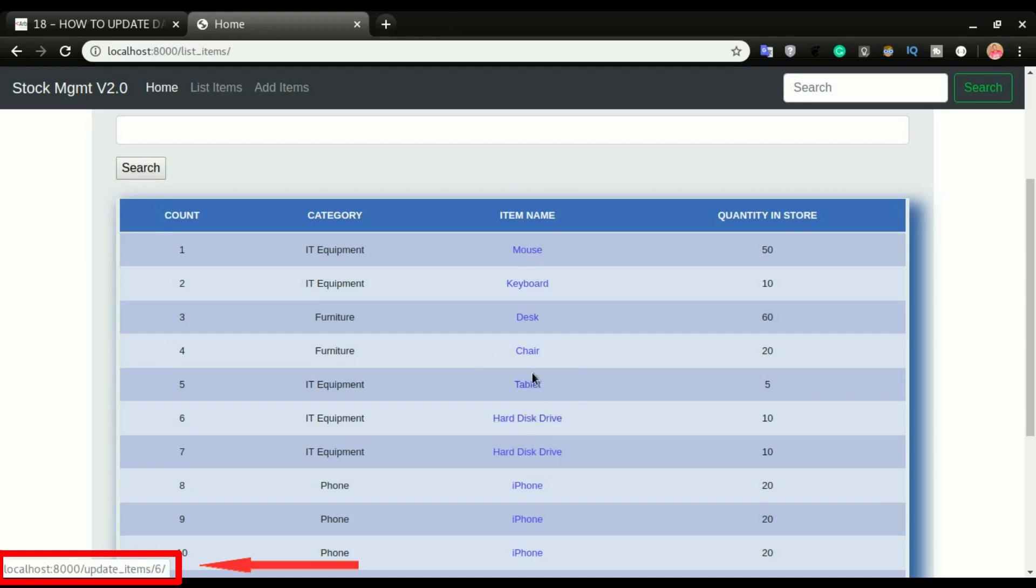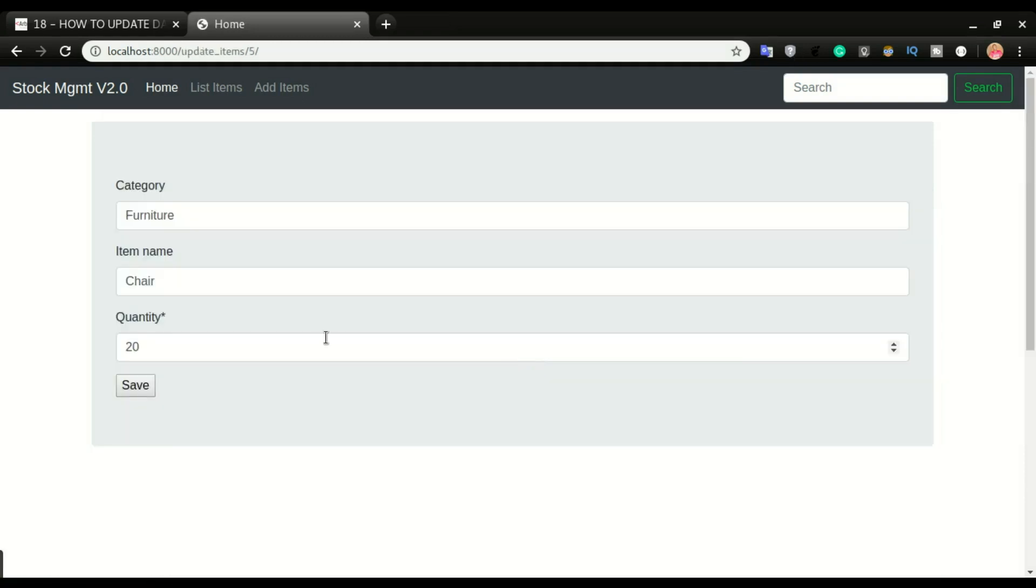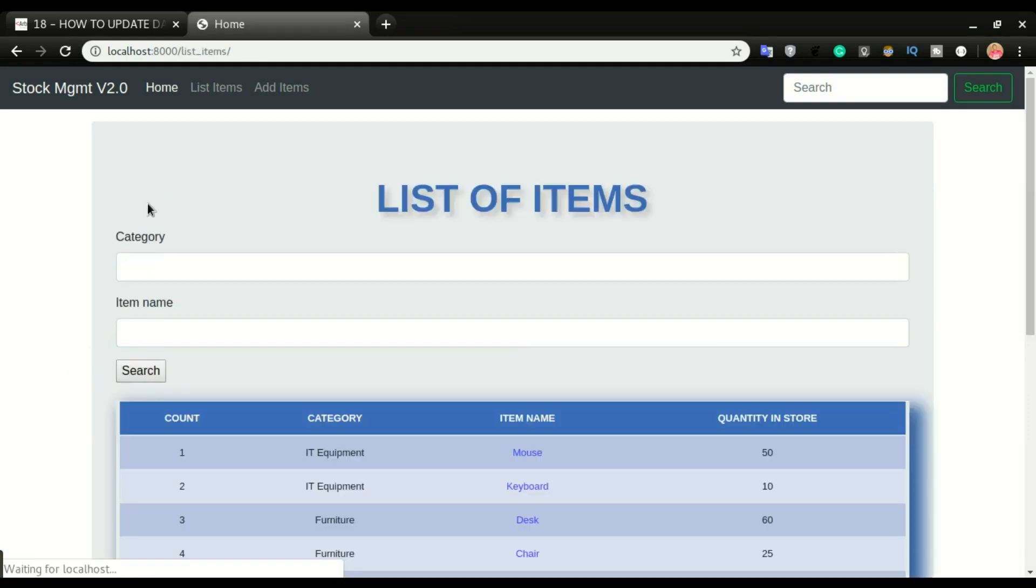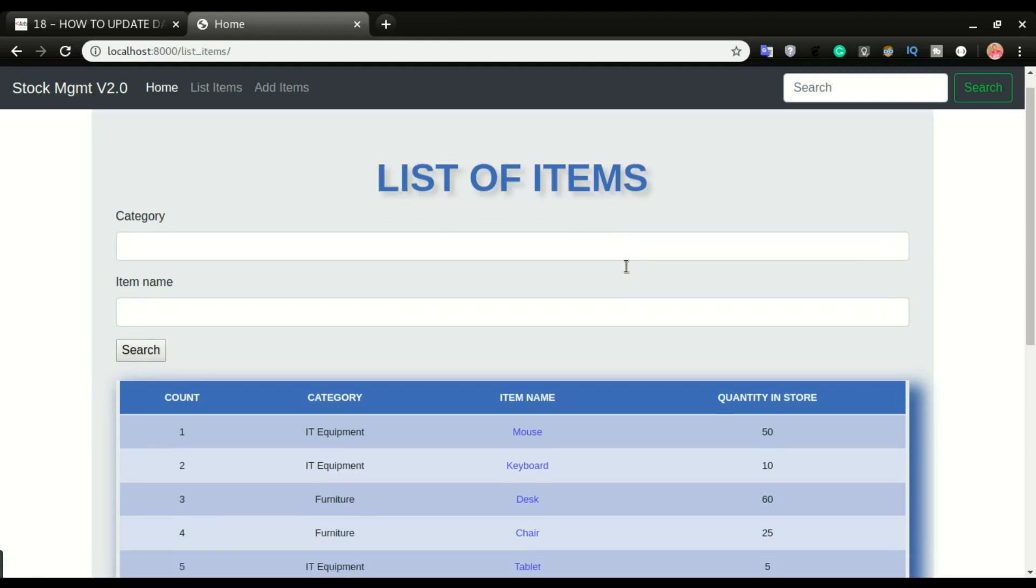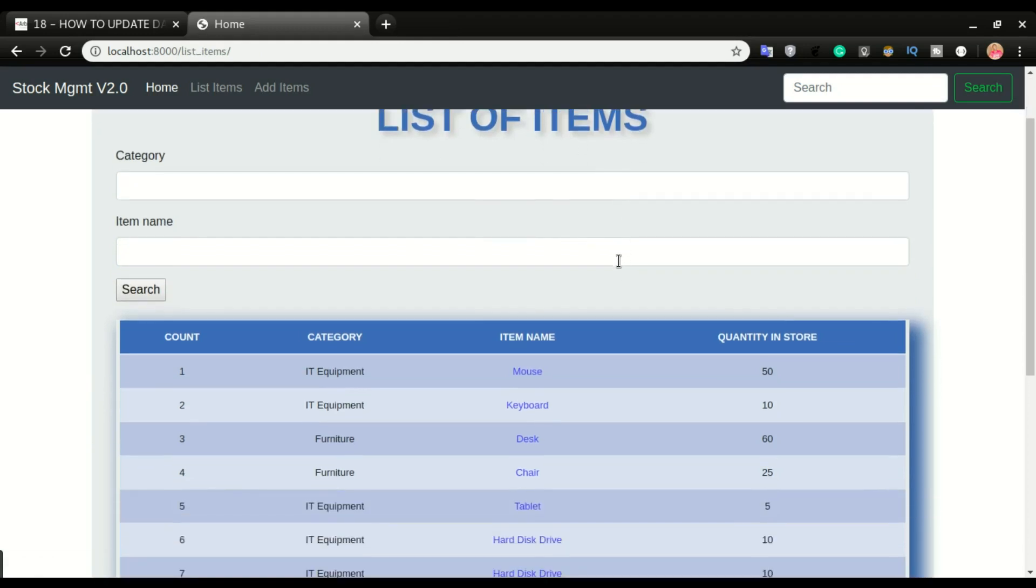So you can see how dynamic that looks. So if I click on the chair again, it will take me to that form and I can update it to any number. I can give it 25 and then click save and that will update it and redirect us back to the list of item page. All right, so this is how to update data in general and I hope you enjoyed this video.